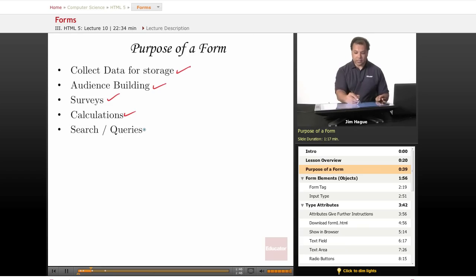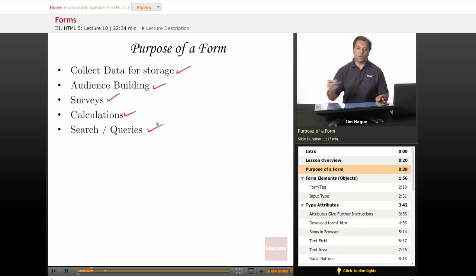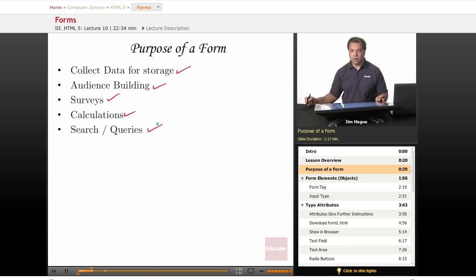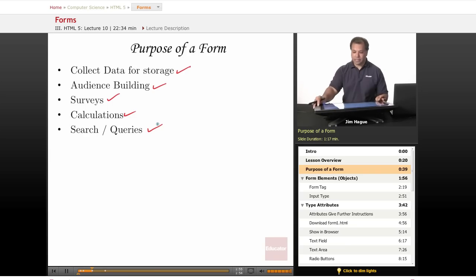And last, certainly not least, is the search and queries. So that is a form. It requires form elements. Let's go ahead and talk about these elements.